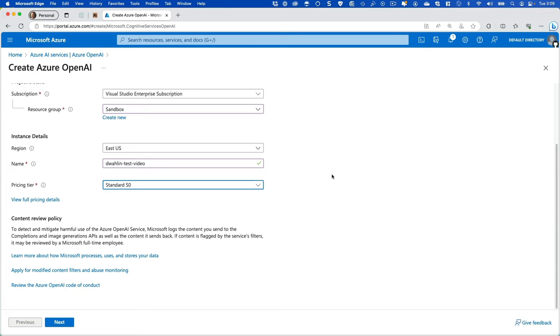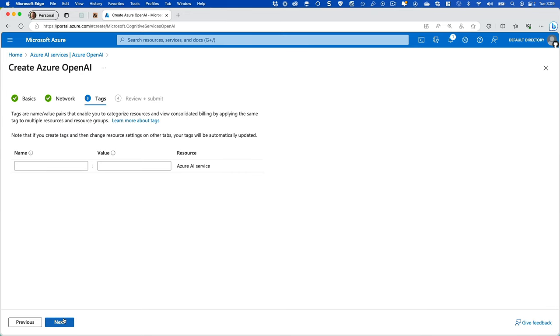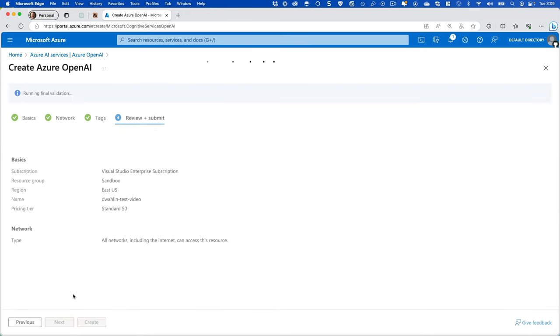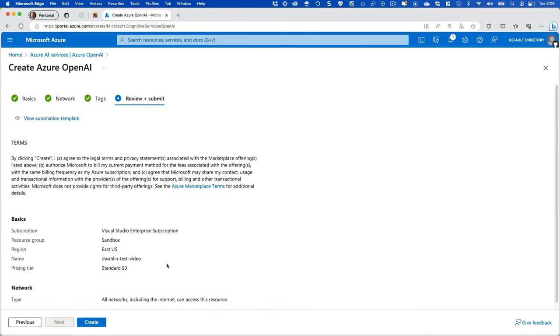Now from there, we can go ahead and hit next. I'm going to select all networks and just leave the defaults here, and on the tags, and let's go ahead and review and submit this. So we'll create it.